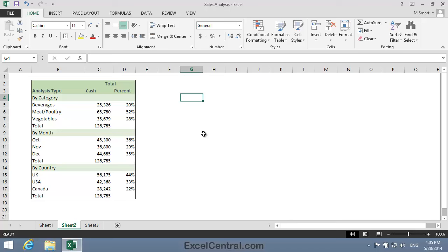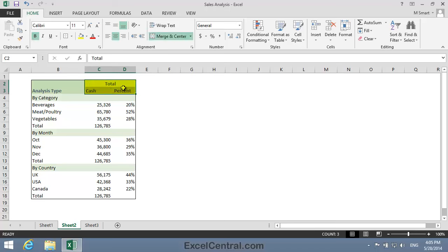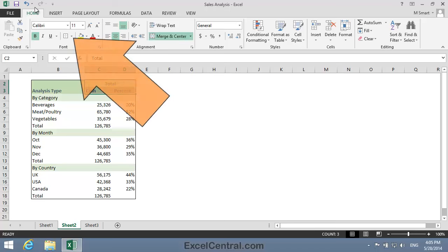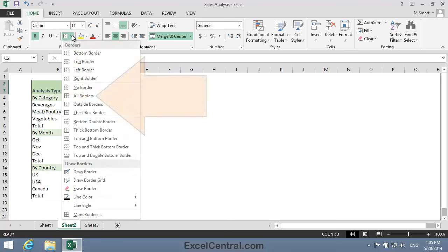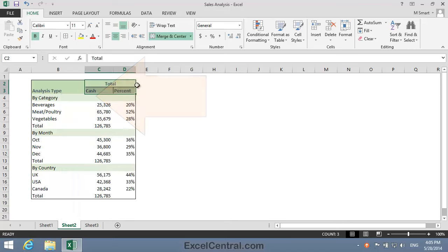Next I'd like Borders between cells C2 and D3, so I'll select cells C2 to D3. Once again, Home tab on the Ribbon, Font group, and the Borders dropdown, and this time I'll select All Borders.